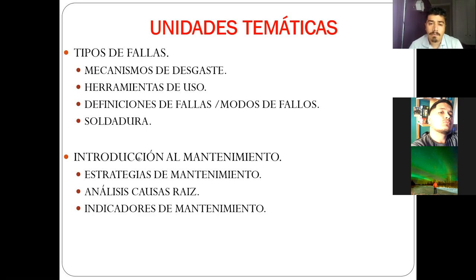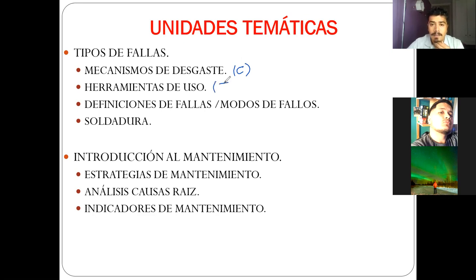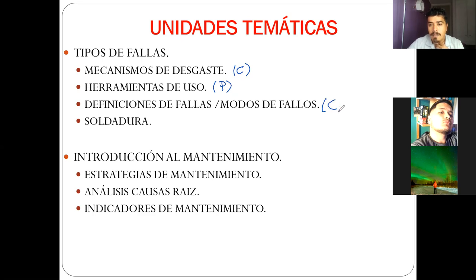Las temáticas que vamos a estar viendo durante este semestre: algunas se verán directamente en la parte de cátedra y otras en la parte práctica. Los mecanismos de desgaste están enfocados 100% en la cátedra. Las herramientas de uso para las actividades van en la parte práctica. Las definiciones de fallo y modo de fallo, en la parte de cátedra. Soldadura, cátedra. Estrategia de mantenimiento, cátedra. Análisis causa raíz, práctica.